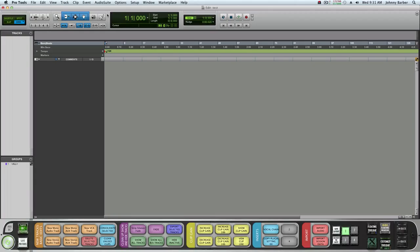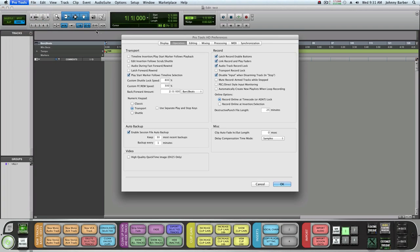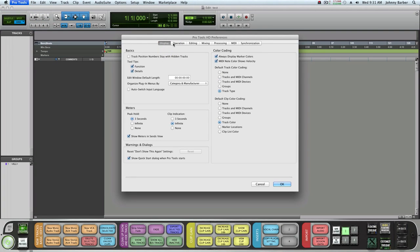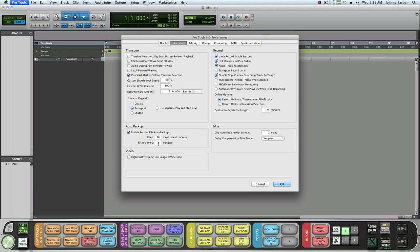We're going to go to Pro Tools preferences. It might start on display, but we'll go to Operation right here. Make sure you have the backup enabled.